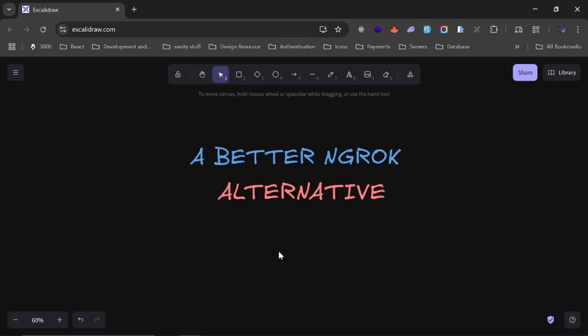What's up guys, so if you are using ngrok to share your local development server with someone or even use it to test webhooks, I've got something better and it's built right into VS Code. The cool thing about it is that you don't even need to install anything extra and it might just replace ngrok for you.